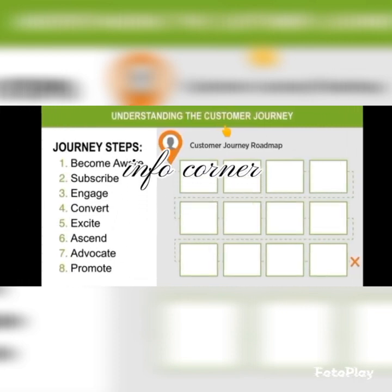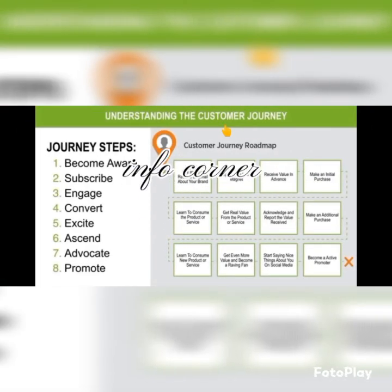Now let's understand the customer journey. Steps include: become aware, subscribe, engage, convert, and advocate. First, the customer becomes aware by seeing an ad or receiving an email about your brand. Then they subscribe — opting in for a lead magnet and receiving value in advance — and then make an initial purchase.